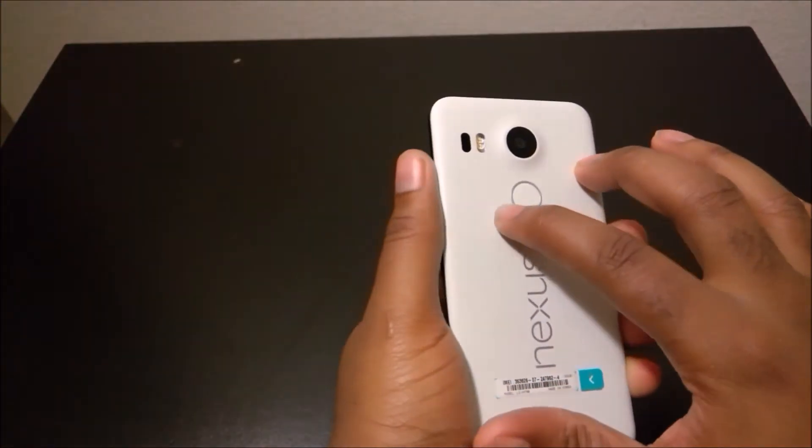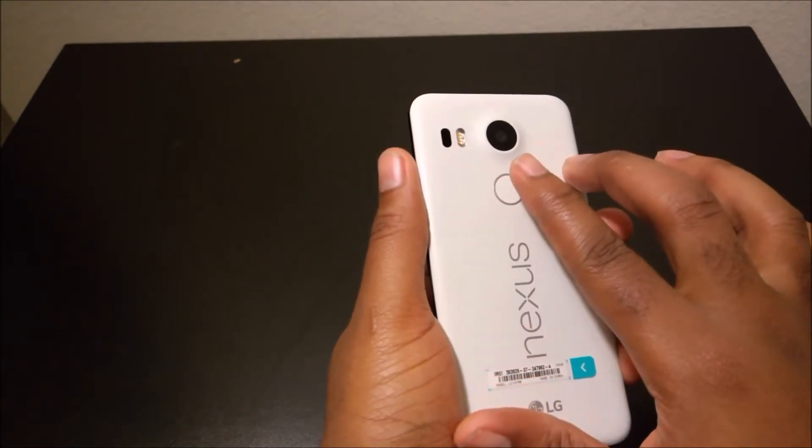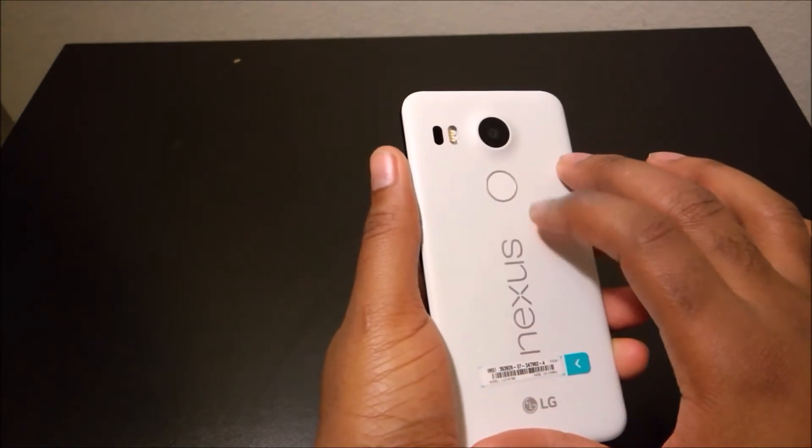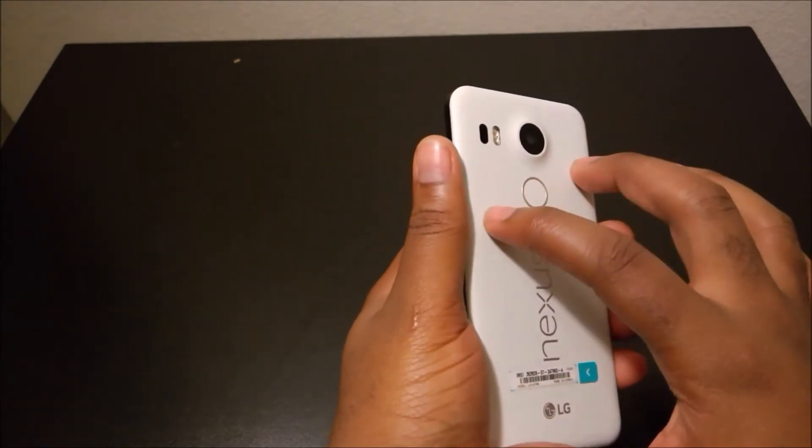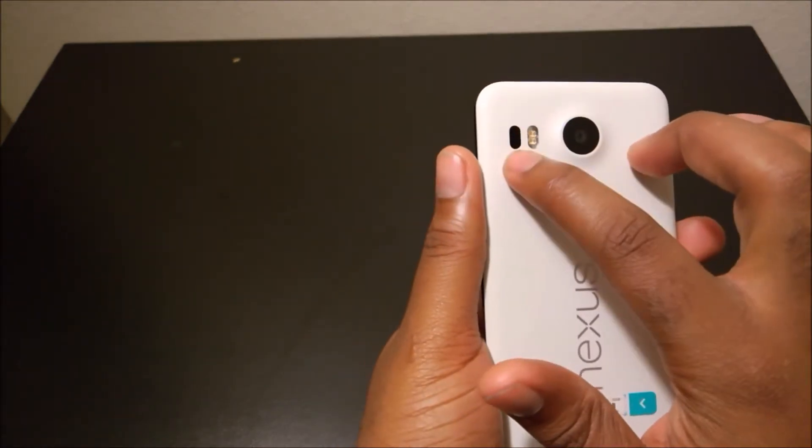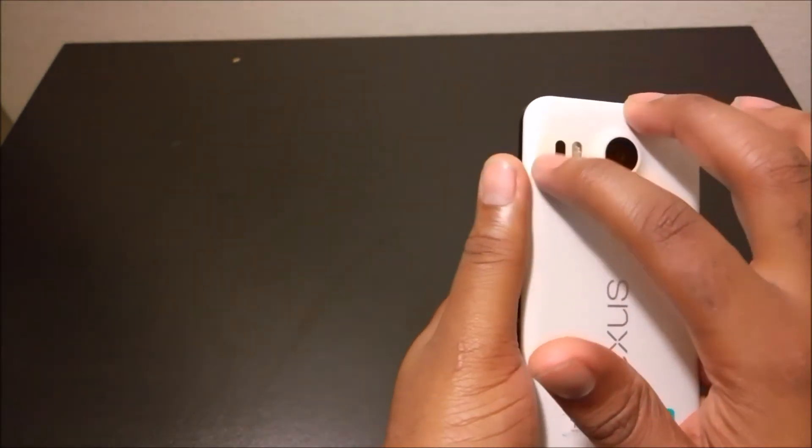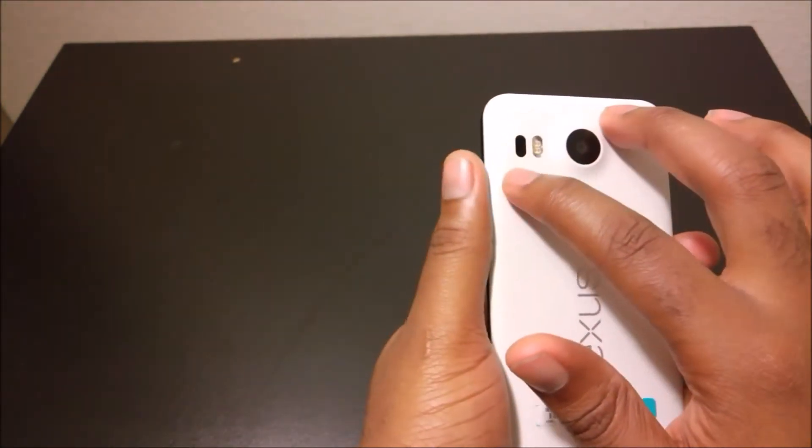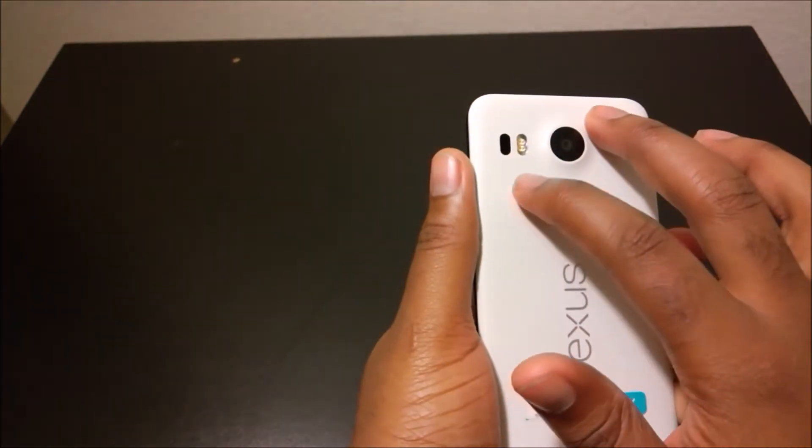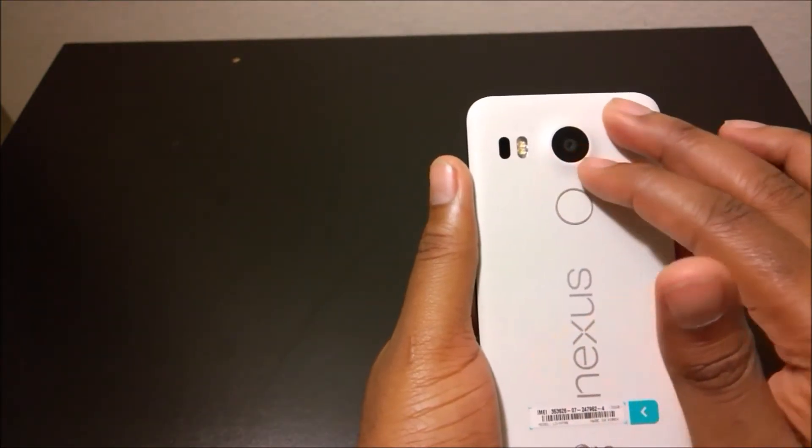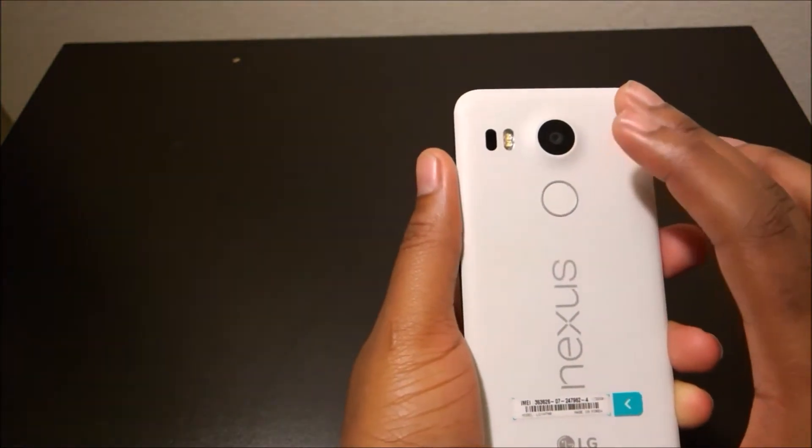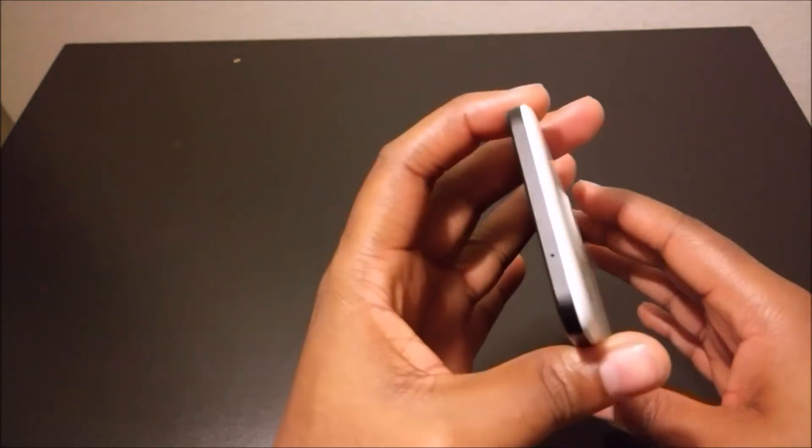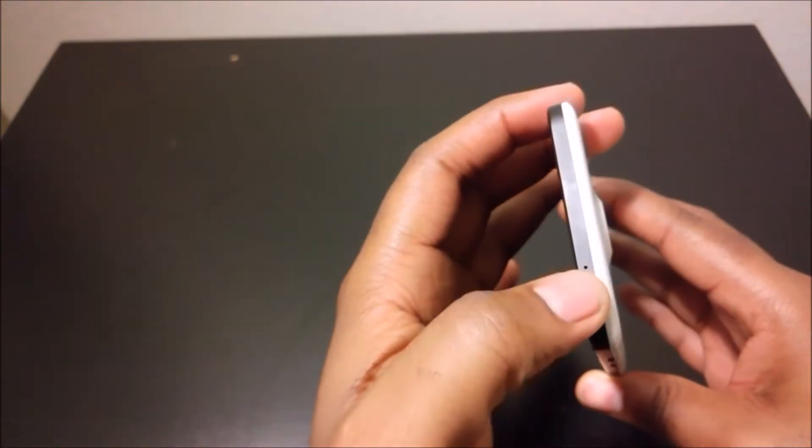At the back, probably wondering what the circle is, this is your fingerprint scanner. It's really fast, we'll take a look at that in a bit. This black sensor is actually the laser focus, and here you have your dual LEDs and your 12.3 megapixel camera.